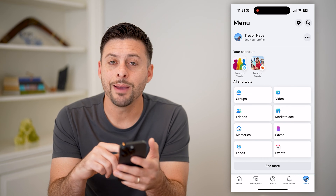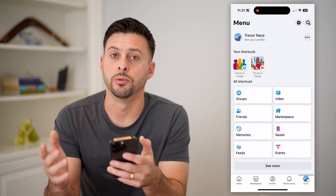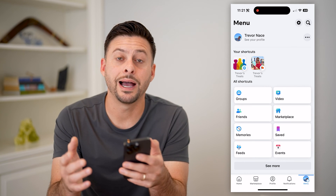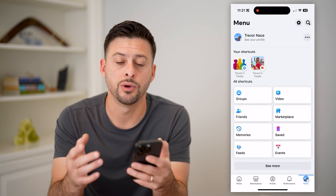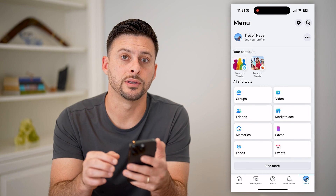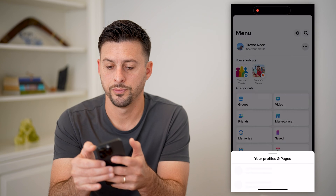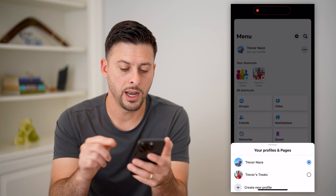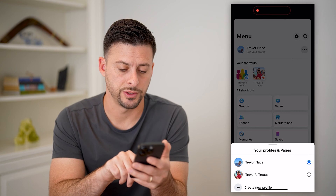You'll see I'm acting as my current personal profile. I need to switch over to the page, and to do so, I will tap those three dots at the top right and switch over to Trevor's Treats.